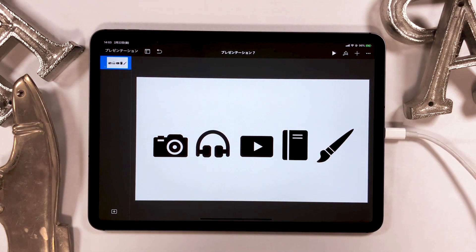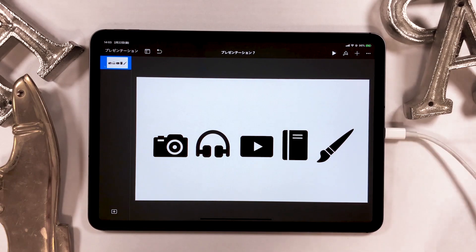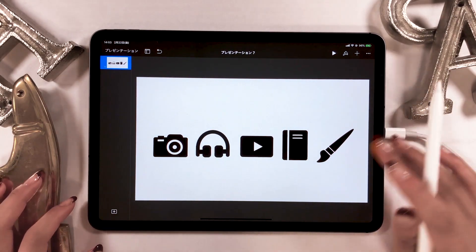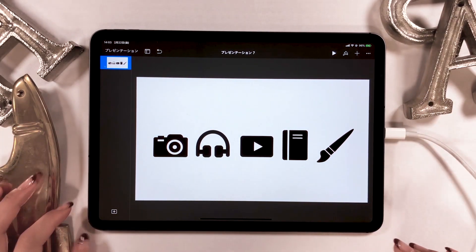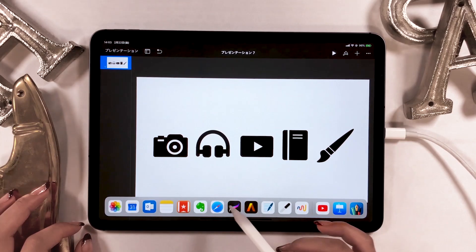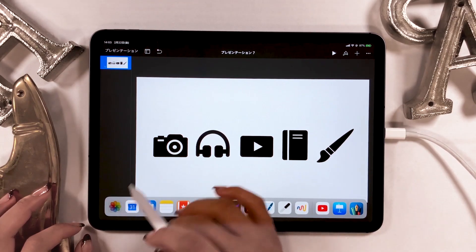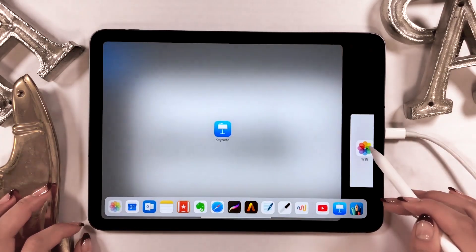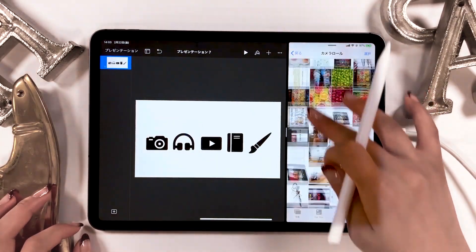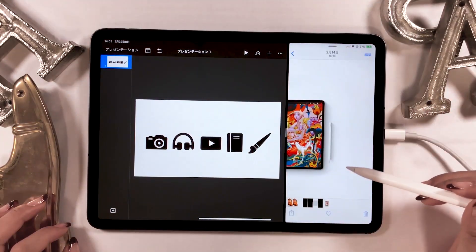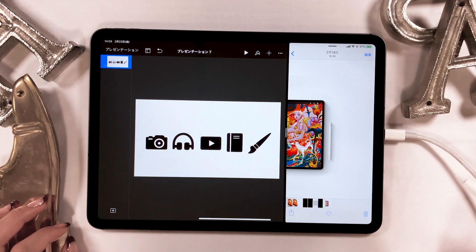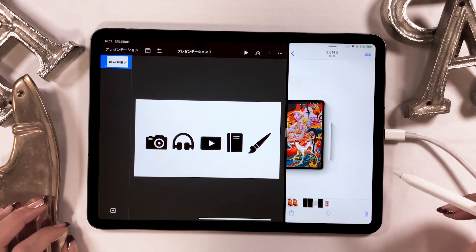By the way, the only drawback of Keynote I happen to find is that you can't select multiple images at the same time. You could use a keyboard and press the Shift key, but otherwise you have to edit one by one.